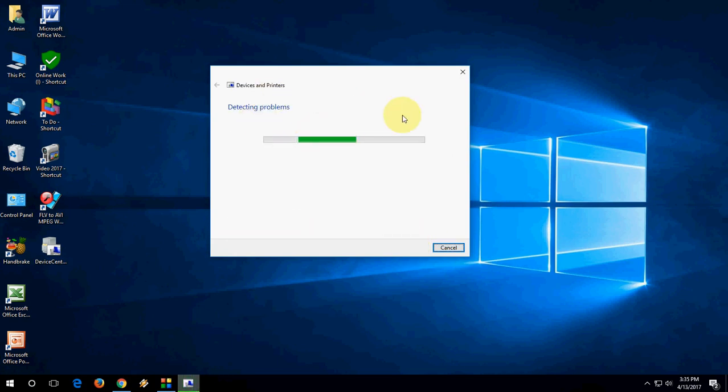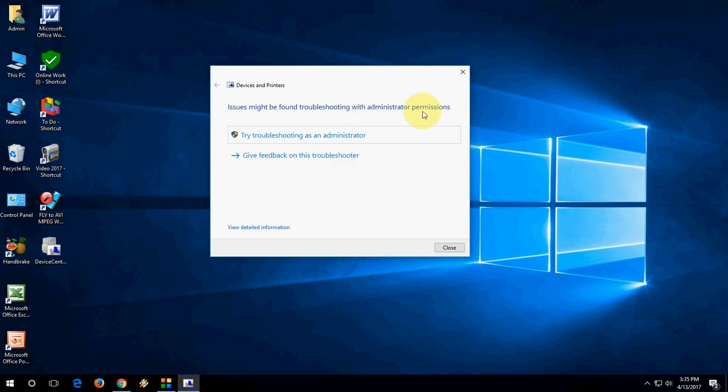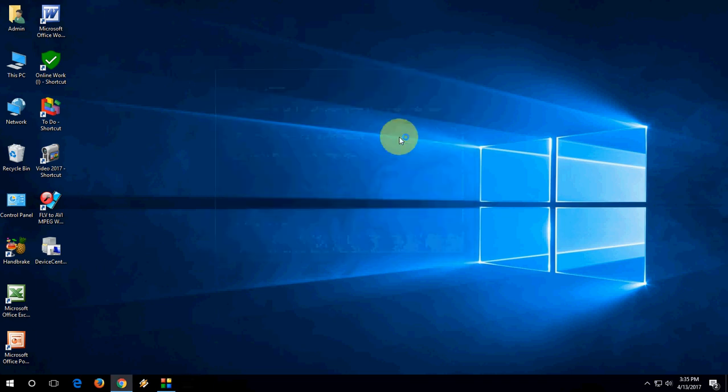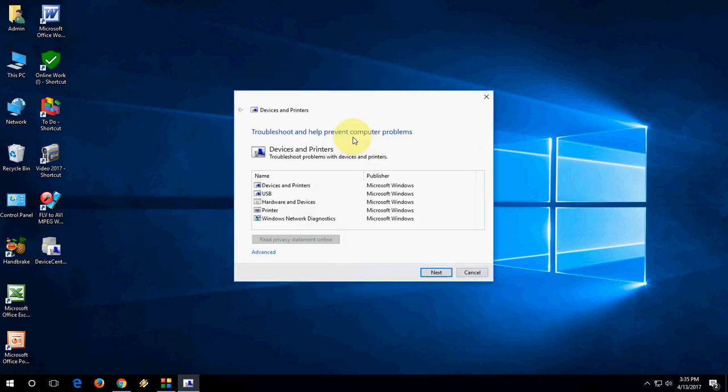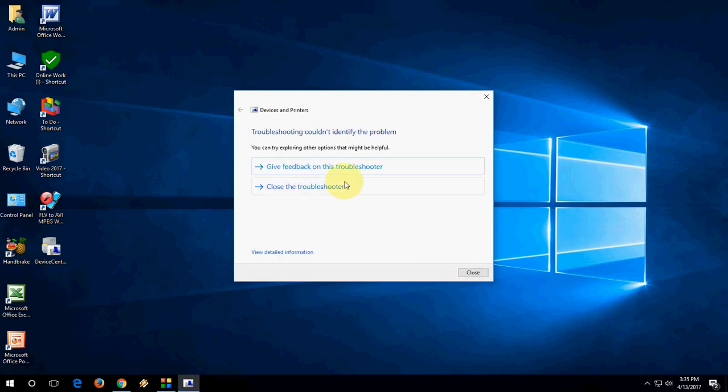It will start finding troubleshooting problems or issues with your Windows 10 PC. Let it do its job. Okay, it's finished now. If issues were not found or you're not happy with the scan, you can try troubleshooting as an administrator. Click on Next.